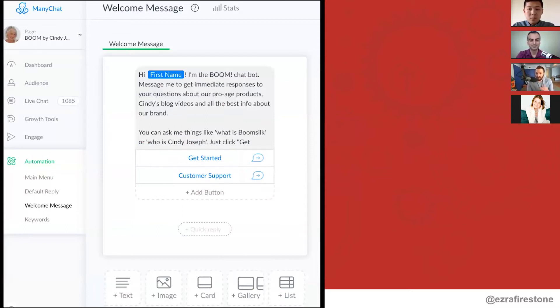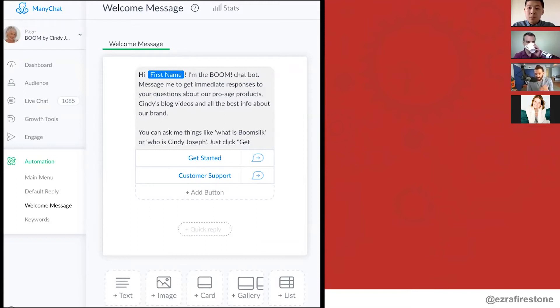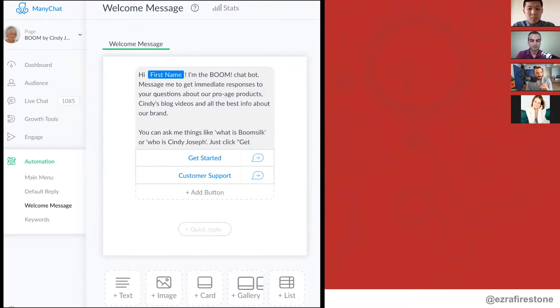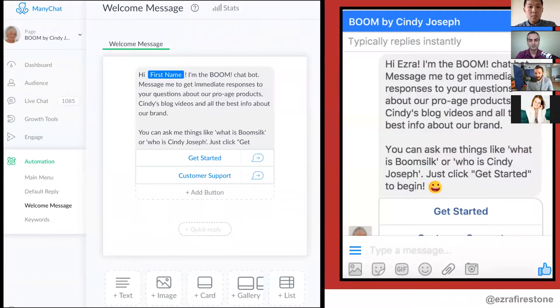And then we've got two menus. We've got customer support, which will then, if you click on this, take you to our email, take you to our phone number. If you click get started, this is what it looks like, it pops up.